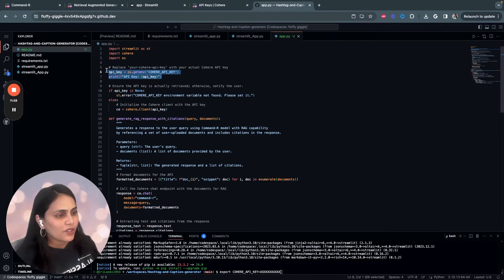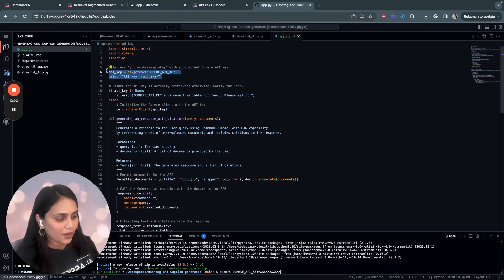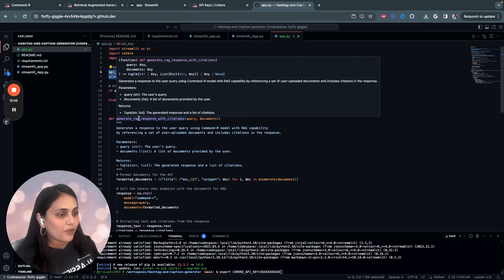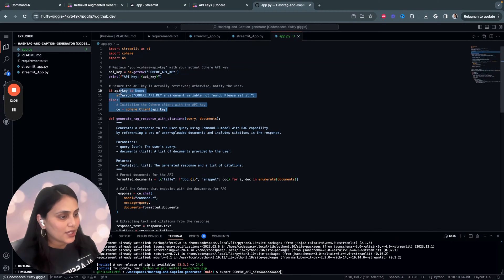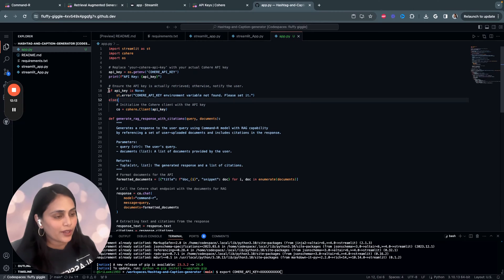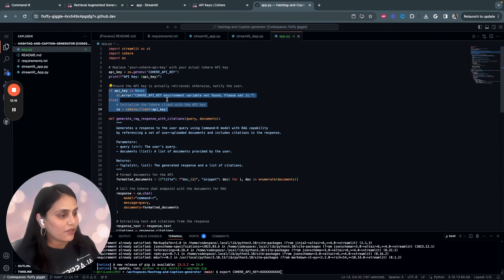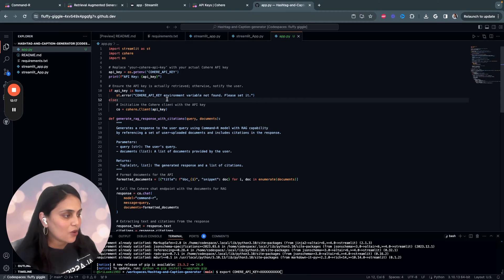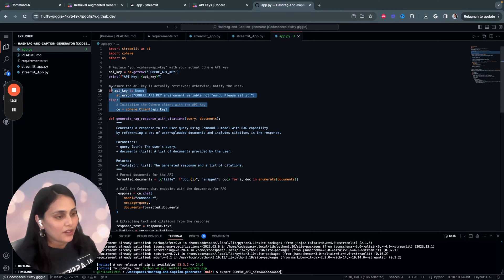And we'll... So, here we are basically retrieving the Cohere API key stored in an environment variable, which you just performed right now. And then we start by initializing the Cohere API client. I'm also putting a small error message over here. I'm just saying that if API is found, it initializes the Cohere client by passing the API key, making it ready for the API request.